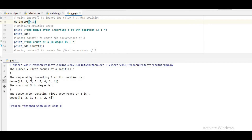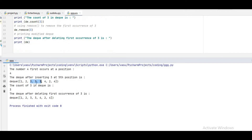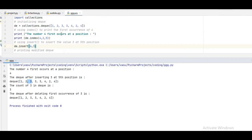I am going to insert(4, 3), so I am inserting 3 at the 4th position. Then I am counting how many times 3 appears — 3 appears 3 times. Then I am going to remove the first occurrence of 3. After deleting, you are left with 1, 2, 3, 3, 4, 2, 4. This is how we do count, indexing, and these operations.